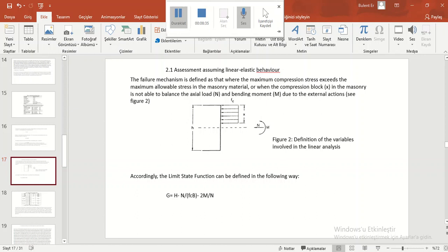Assessment Assuming Linear Elastic Behavior. The failure mechanism is defined as that where the maximum compression stress exceeds the maximum allowable stress in the masonry material, or when the compression block in the masonry is not able to balance the actual load and bending moment due to external actions. Accordingly, the limit states function can be defined in the following way.